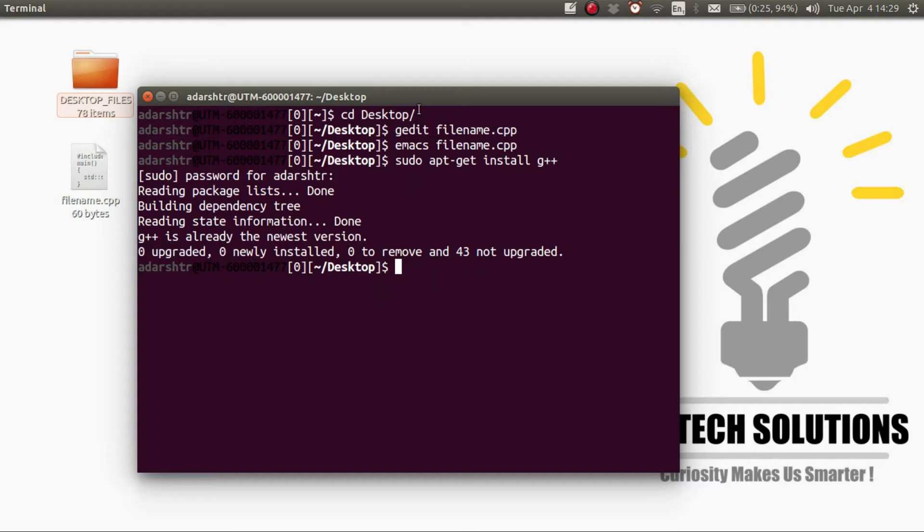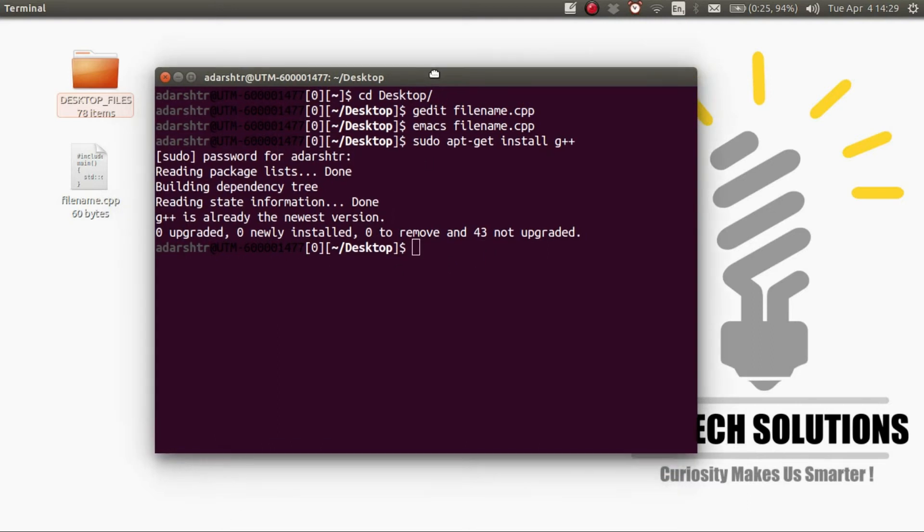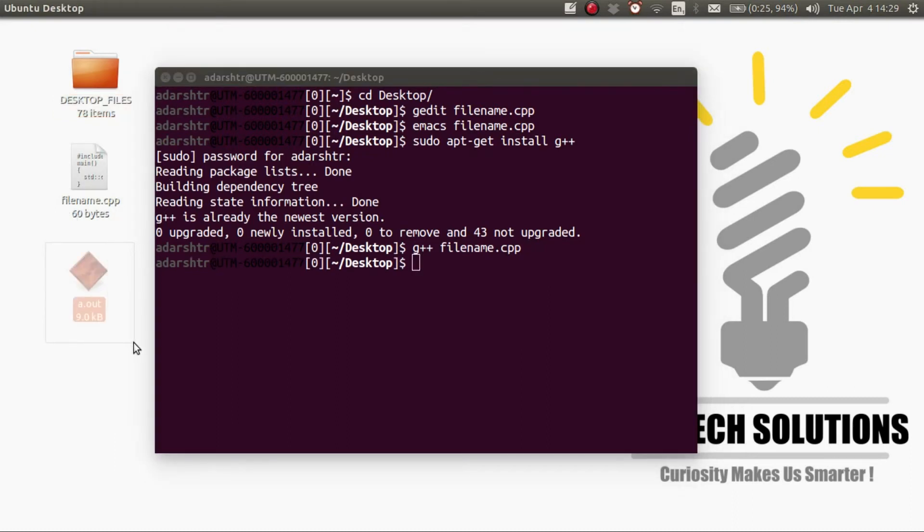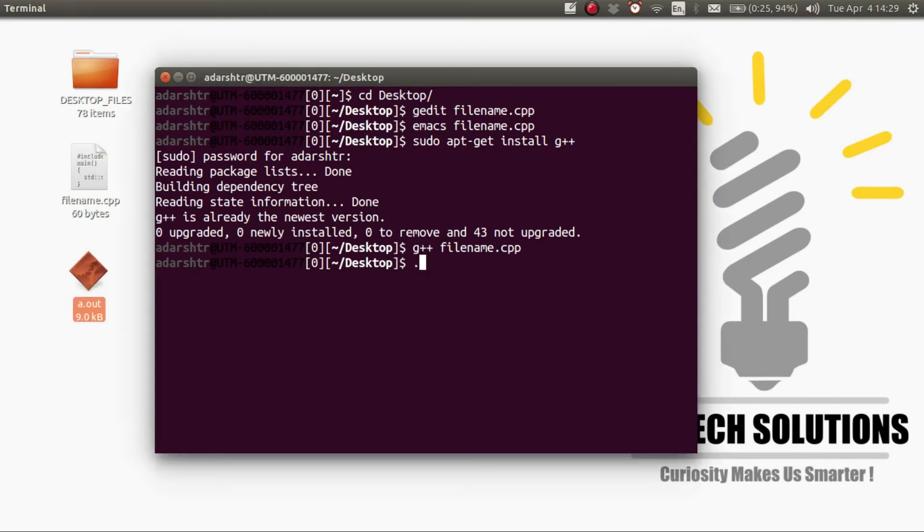The next step is to compile the program. To do that enter G++ space your filename and press enter. It has compiled and created an executable .out file. To run the file enter ./a.out.